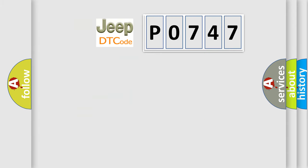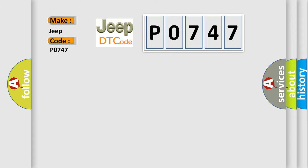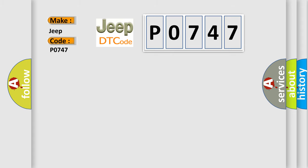So, what does the diagnostic trouble code P0747 interpret specifically for Jeep car manufacturers? The basic definition is: lost communication with steering angle sensor module.